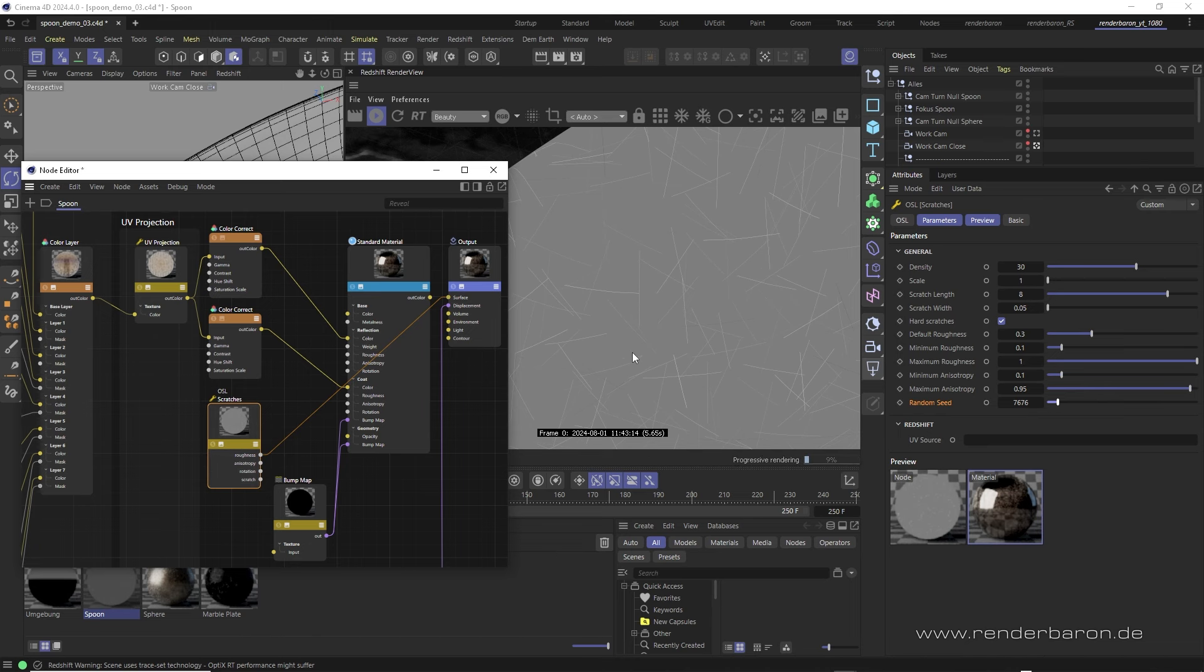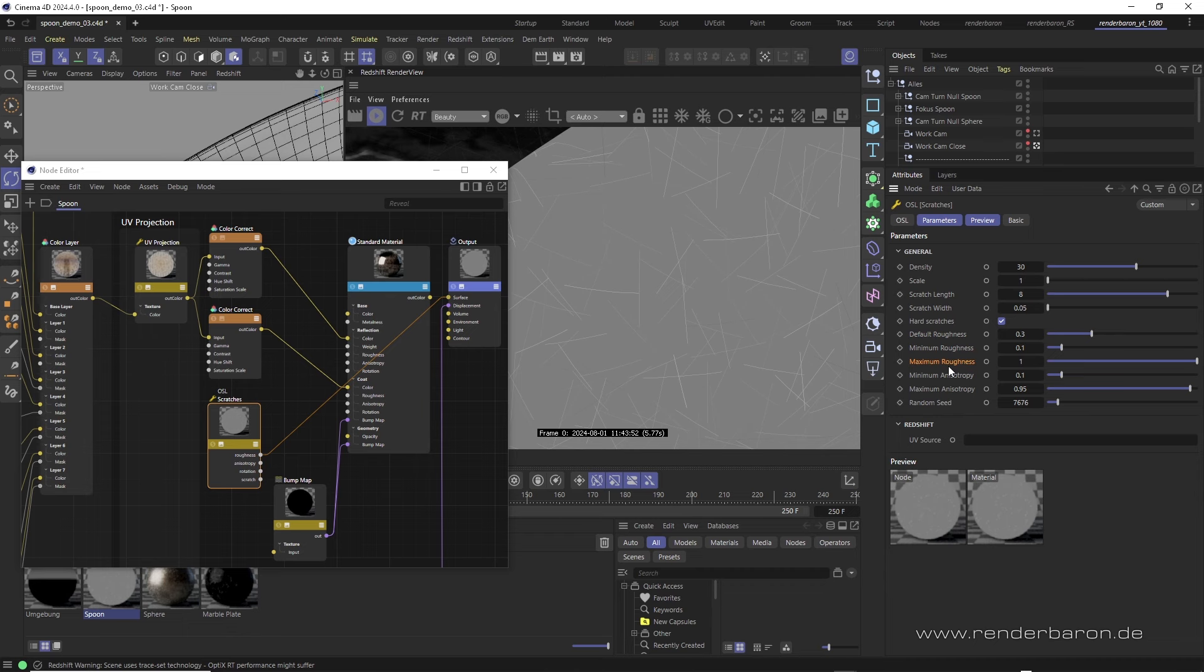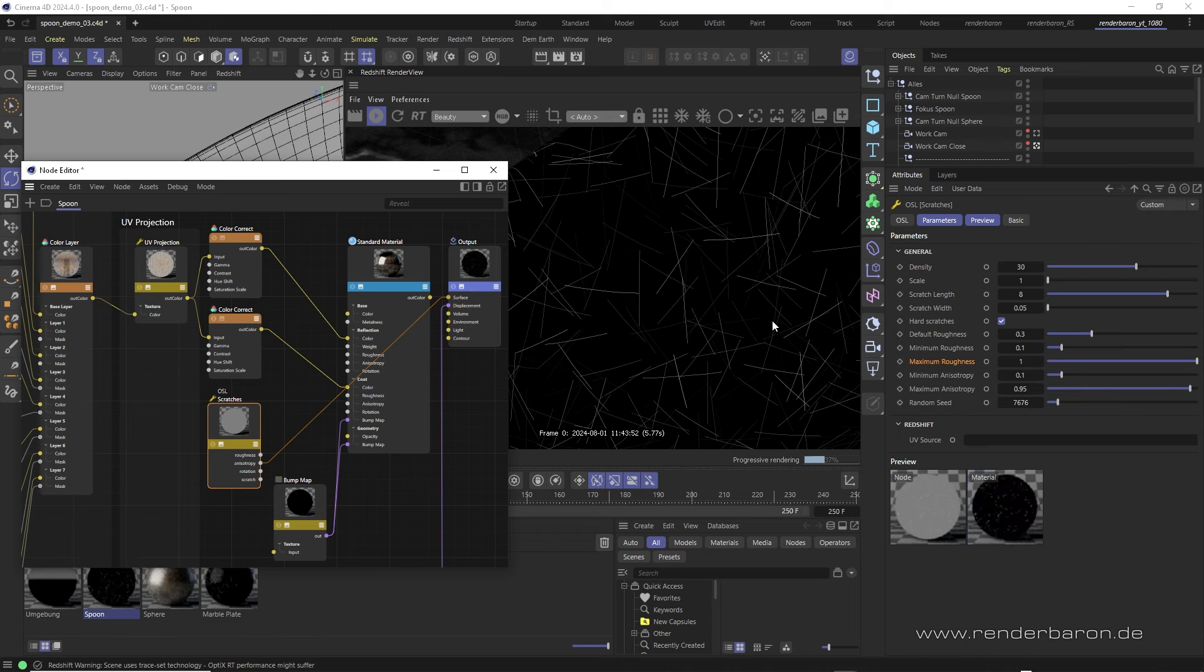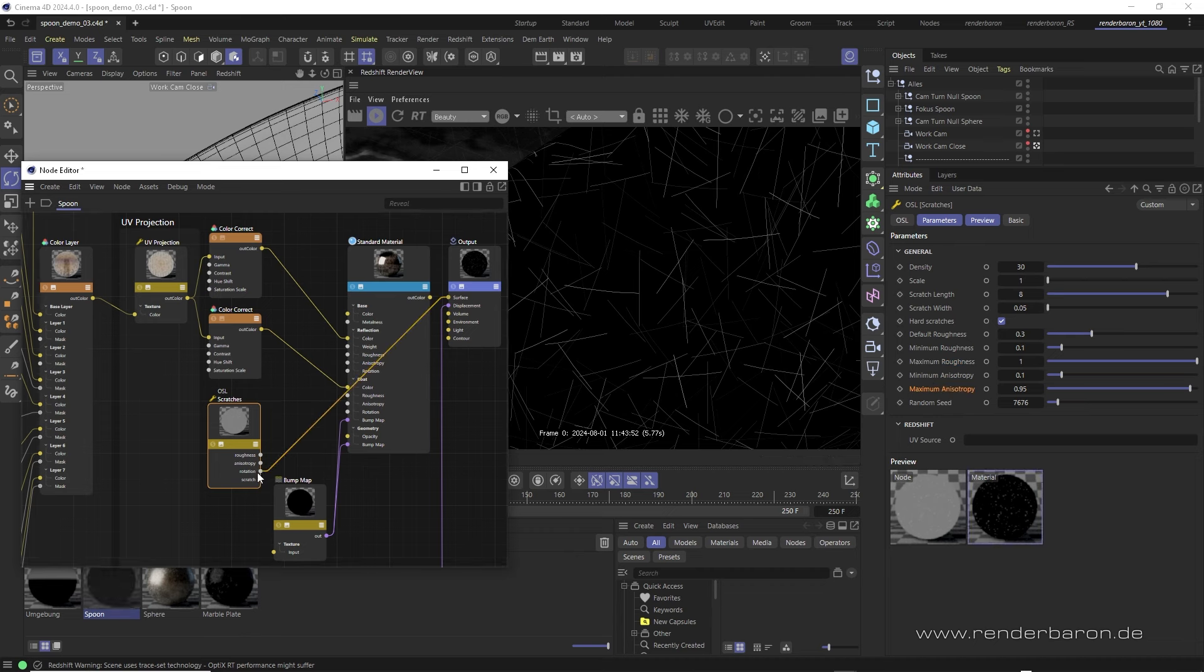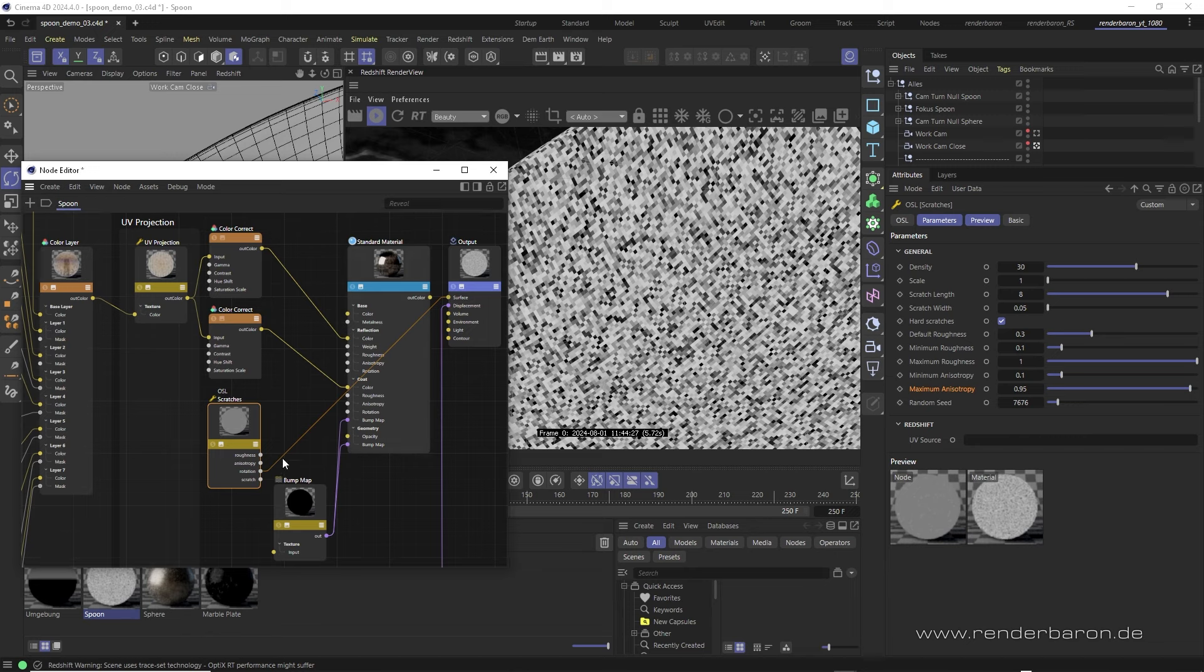What's more interesting are the output ports. To take a look, we temporarily connect them to the output node. Roughness provides a grayscale output controlling the amount of reflection roughness. The basic roughness from the parameters tab is displayed as a background brightness, here a light gray, and the scratches themselves are darker or brighter, represented by minimum and maximum roughness. Anisotropy provides the amount of anisotropic stretching per scratch, also as a grayscale output. Adjustments for this can be made in the parameters tab with minimum and maximum anisotropy.